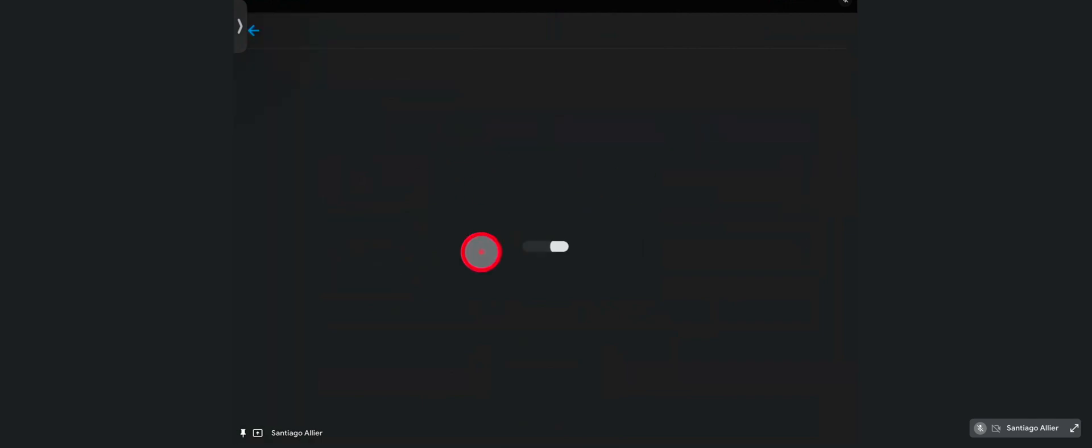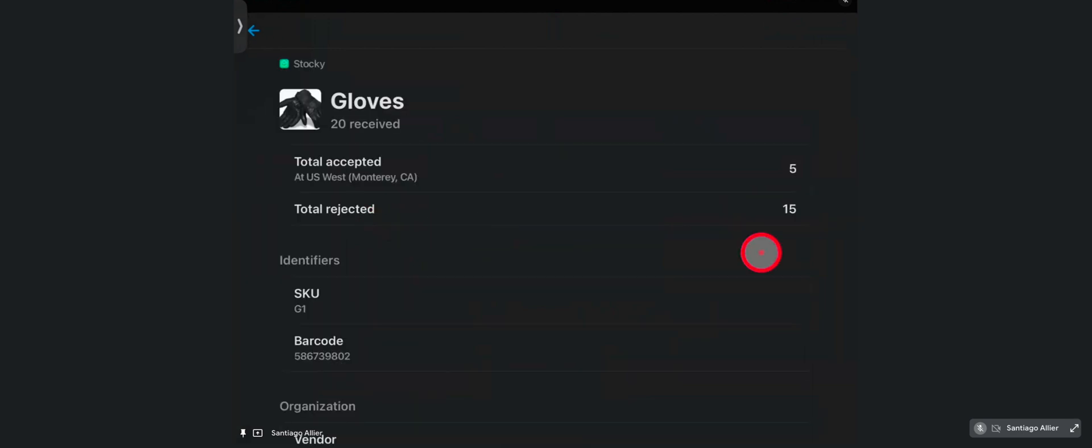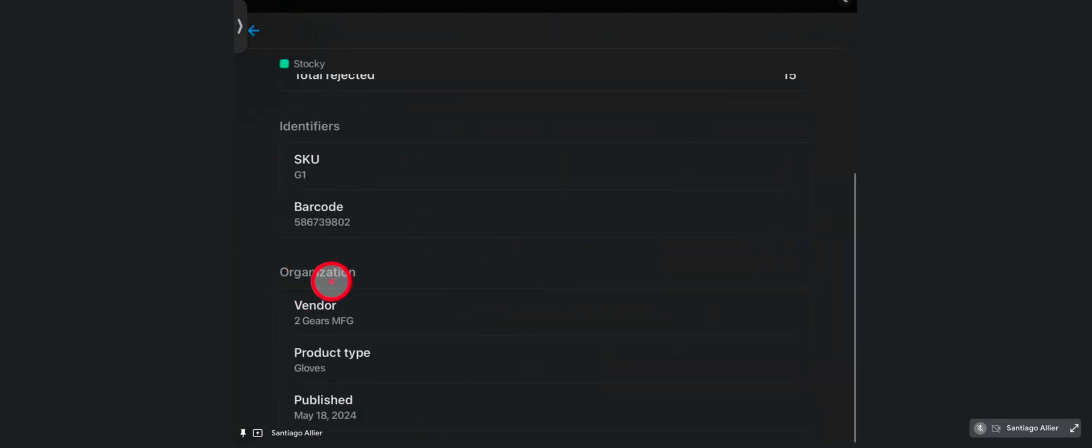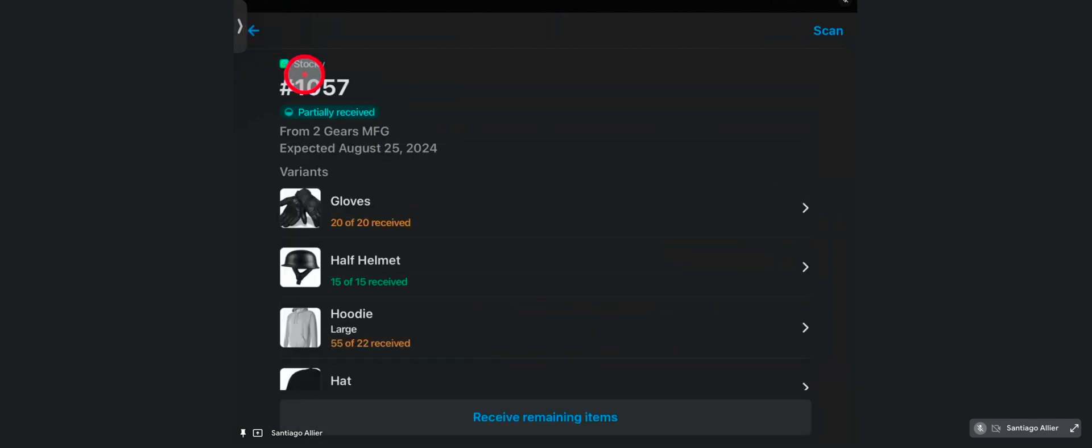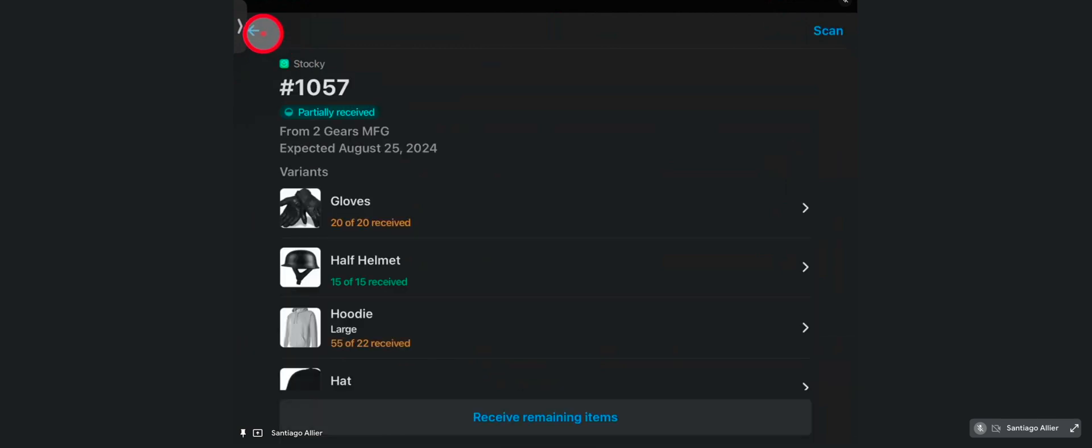If we go into a purchase order that's been partially received, and some items are not matching or some were rejected, you will see them flagged in yellow. So you can see here 15 were rejected. You can also see a little bit more information about the product, as well as type and vendor in this view. And also, if you went over the amount, it will also flag it in yellow. And these statuses are a little bit different in the Shopify admin.